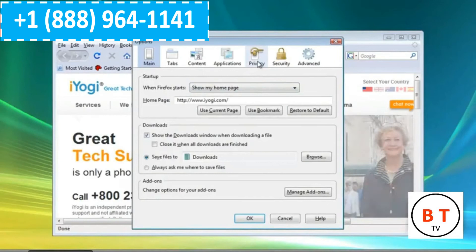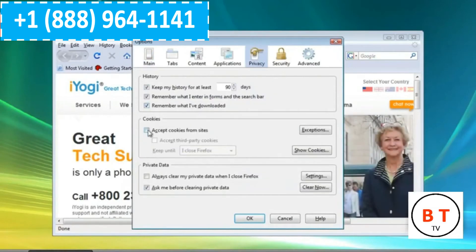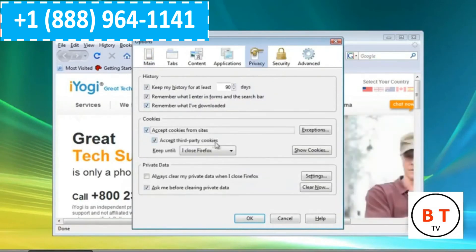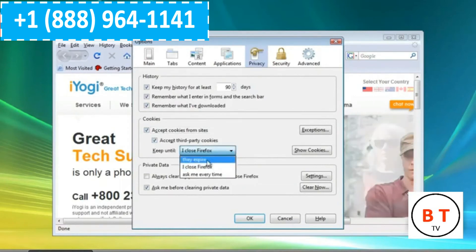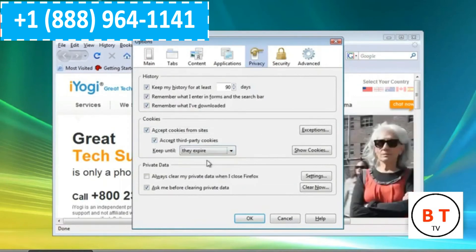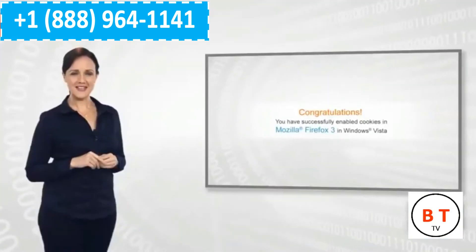Click on the Privacy icon. Check the box next to Accept Cookies from Sites, scroll through the menu next to the words Keep Until and choose the appropriate option. Click on OK. Congratulations.